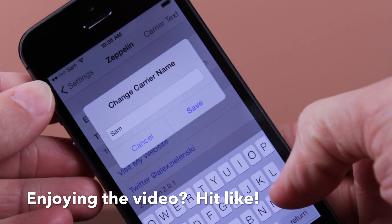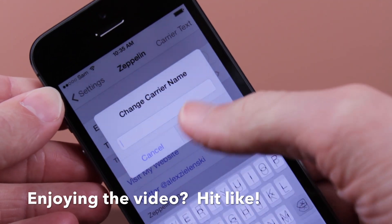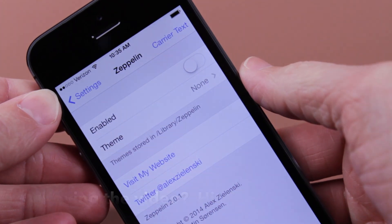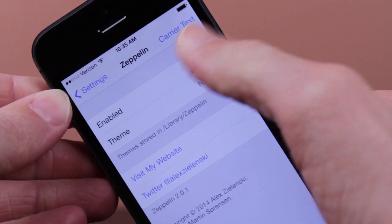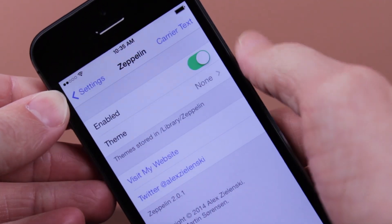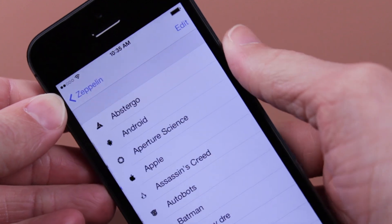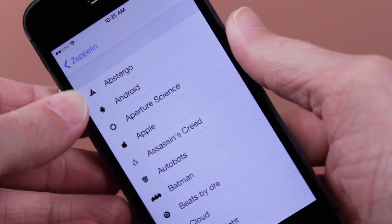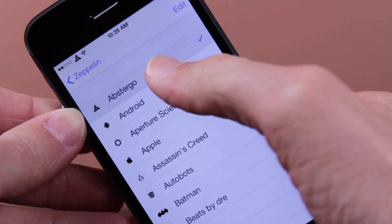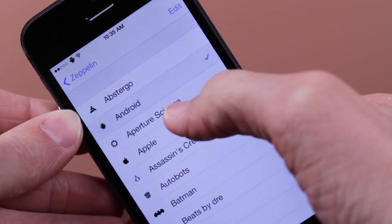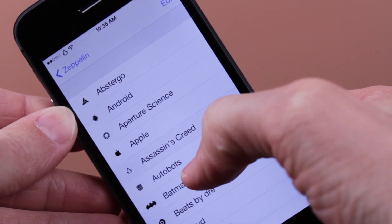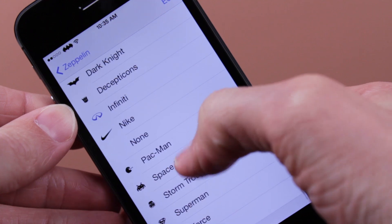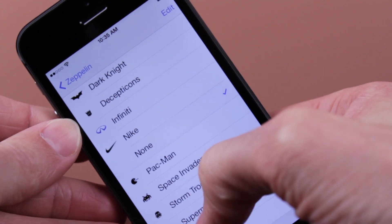However, if we want to get rid of that carrier text and just have it say whatever your normal carrier is supposed to say, go ahead and just go back on carrier text, delete everything that you had and click the save button. However, if you do want a cool looking icon, that is possible as well.